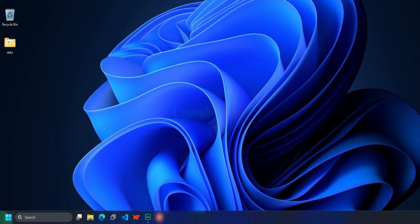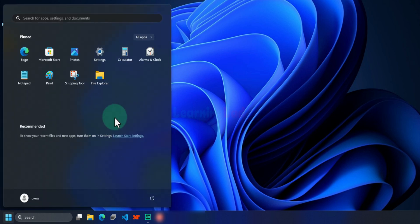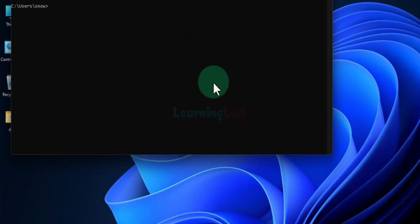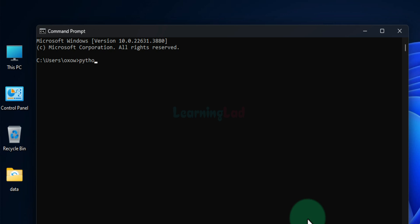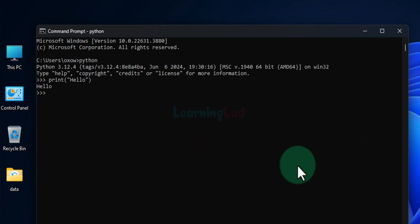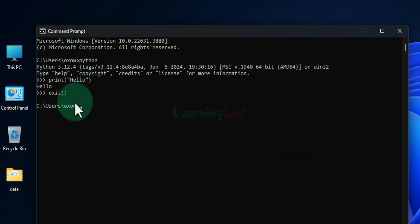The next thing is you can get the same Python shell using the command prompt. We click on the Start button, search for cmd, and open the command prompt. Here we type python and hit Enter — we get the same Python shell where we can write and execute Python statements. For example, typing print 'hello' and hitting Enter shows the output. To exit, we use the exit function and come out of the Python shell.